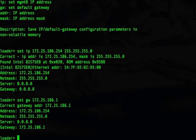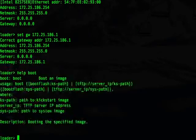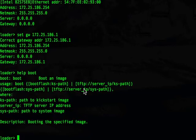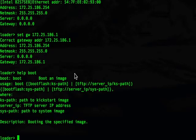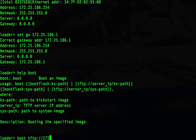Now we are ready to remotely boot our kickstart image. The command is boot. Type help boot and this shows us how the command is used. You can either boot from the boot flash or the TFTP server. In our case we are copying from TFTP.